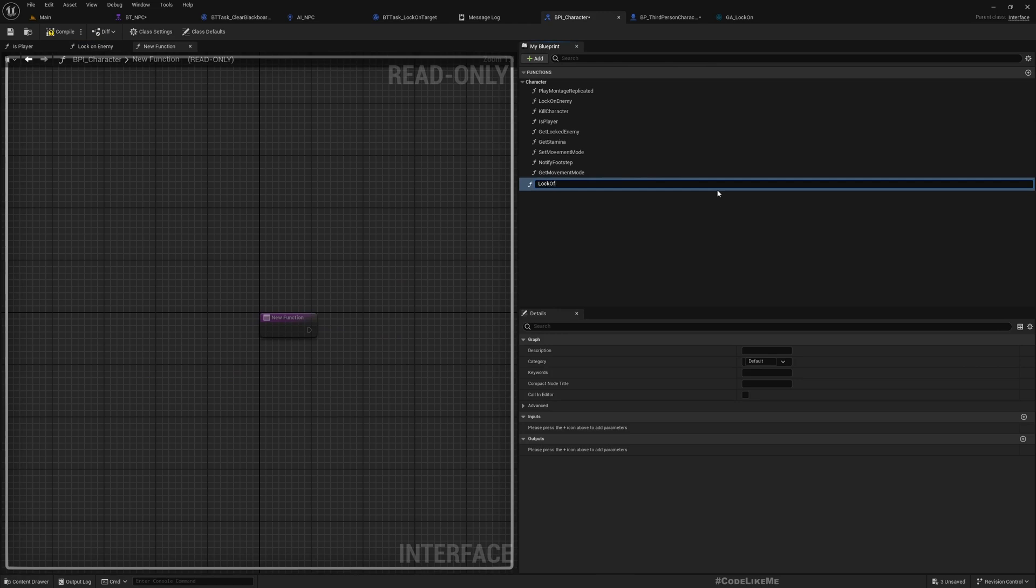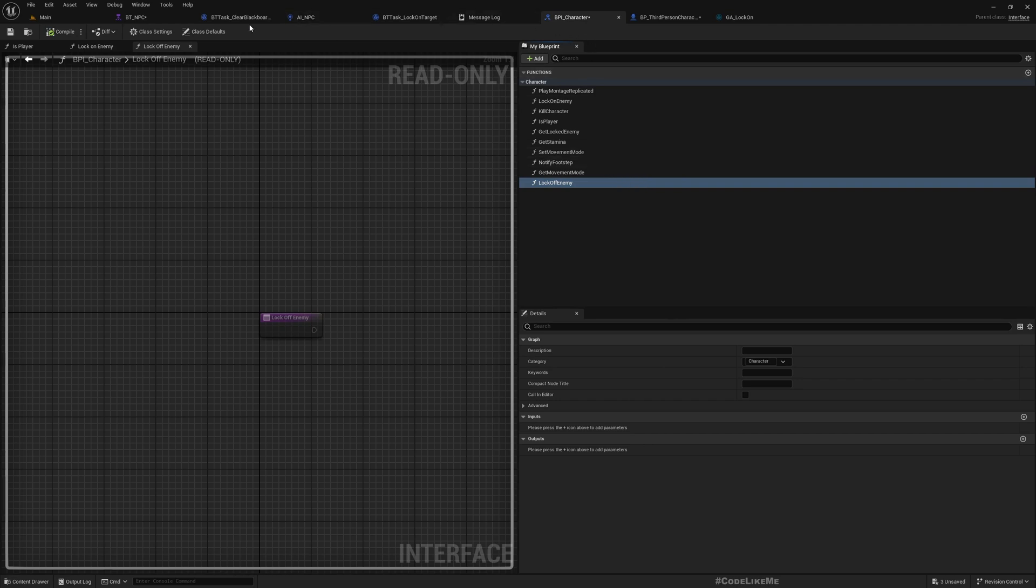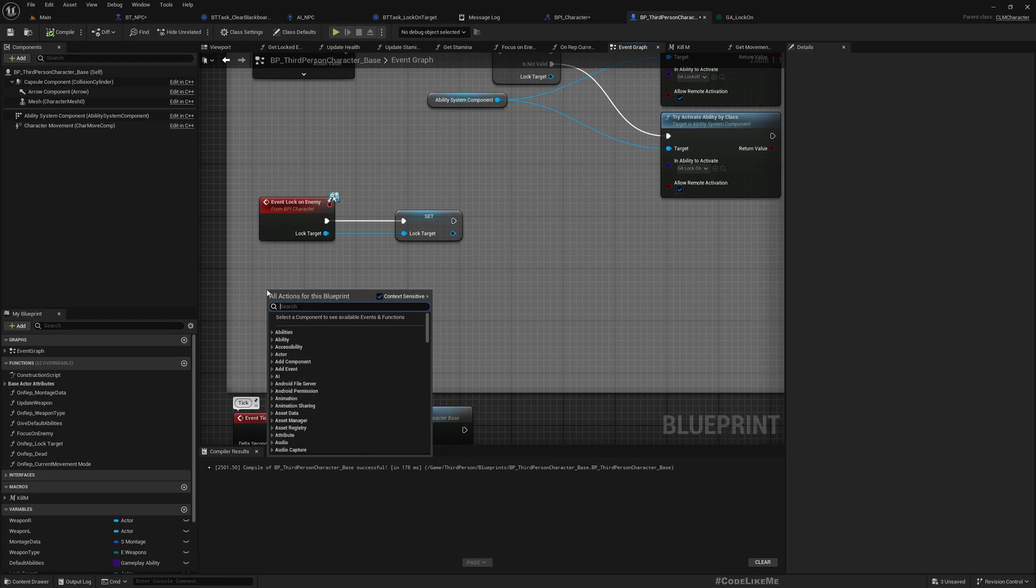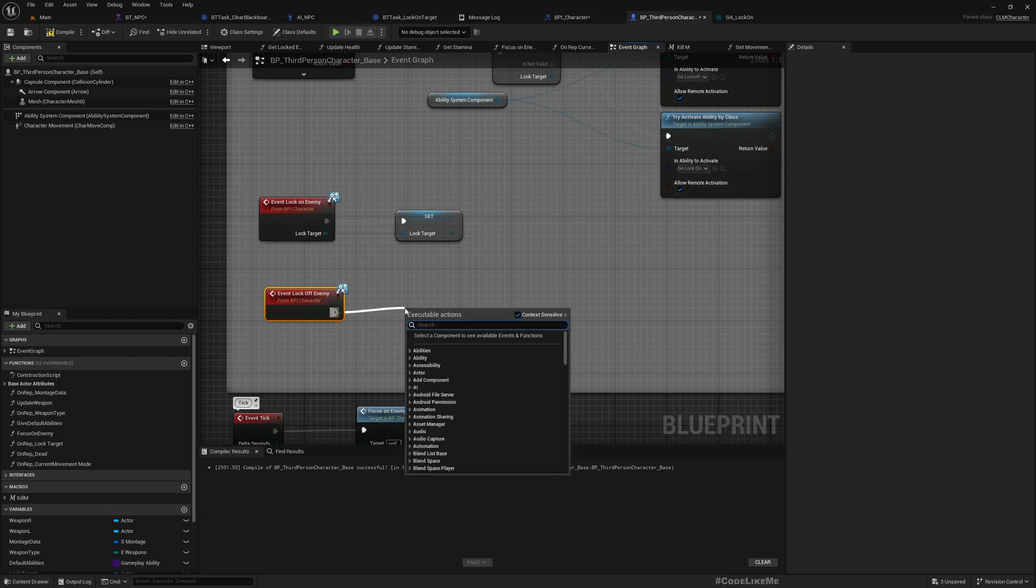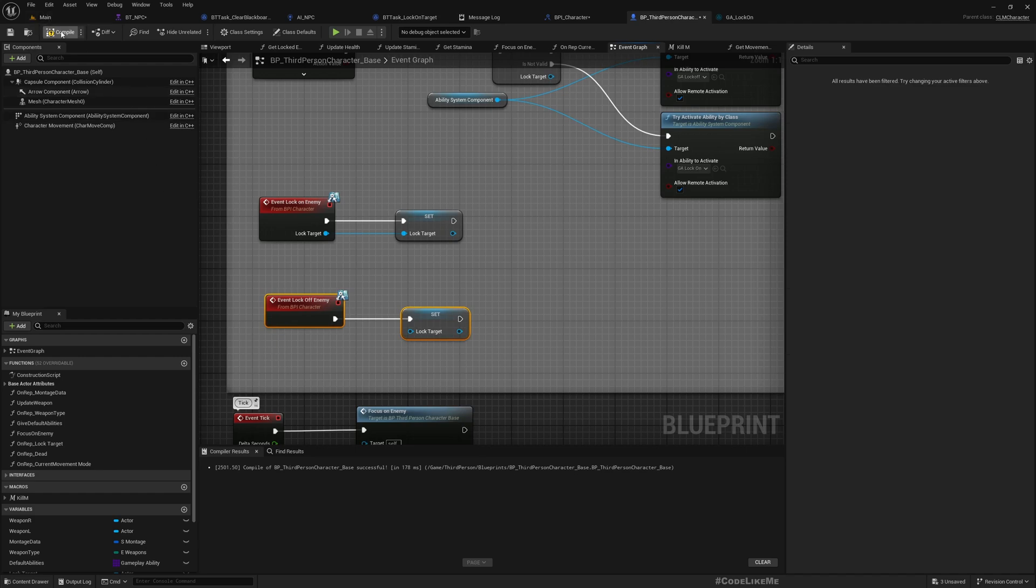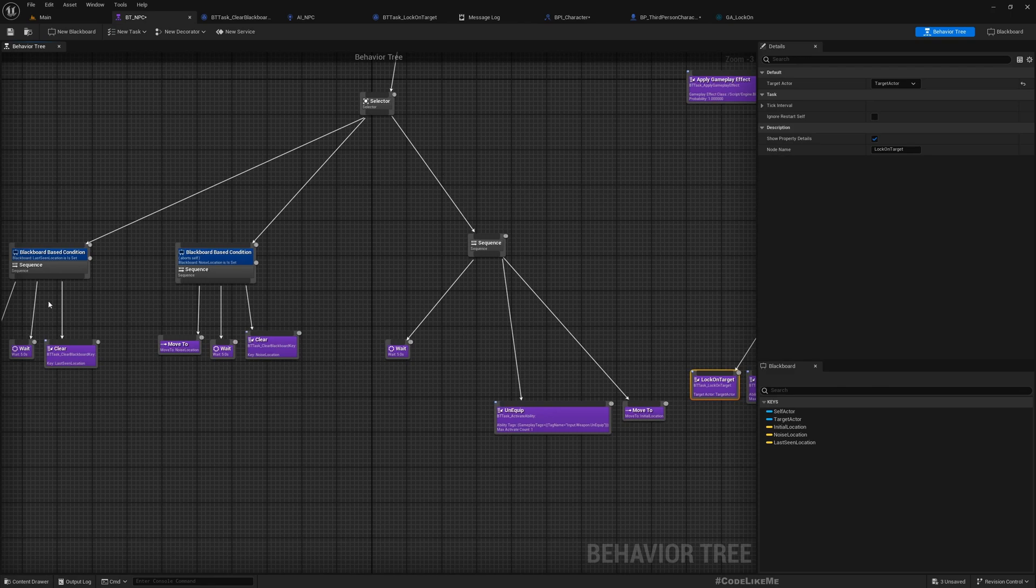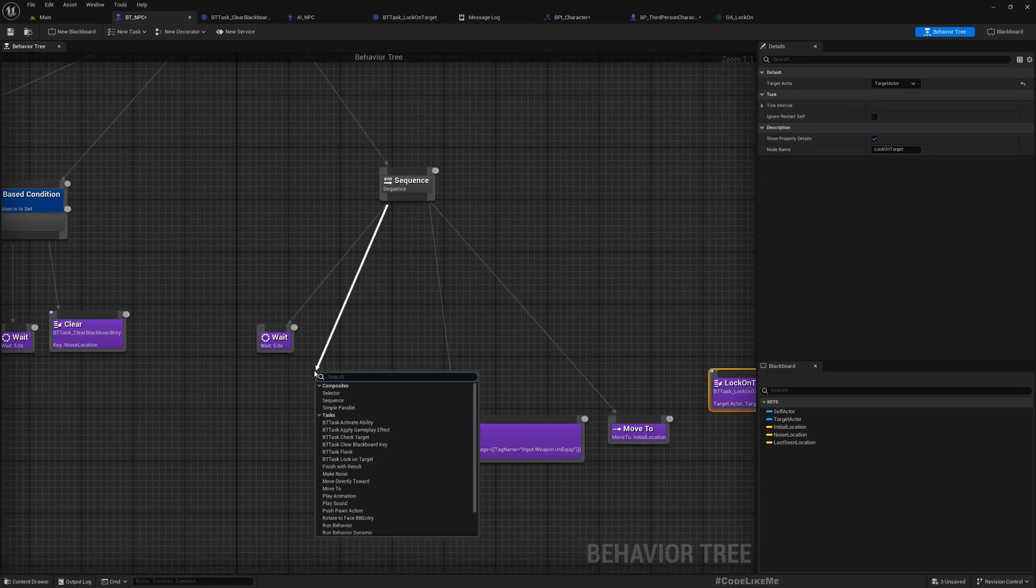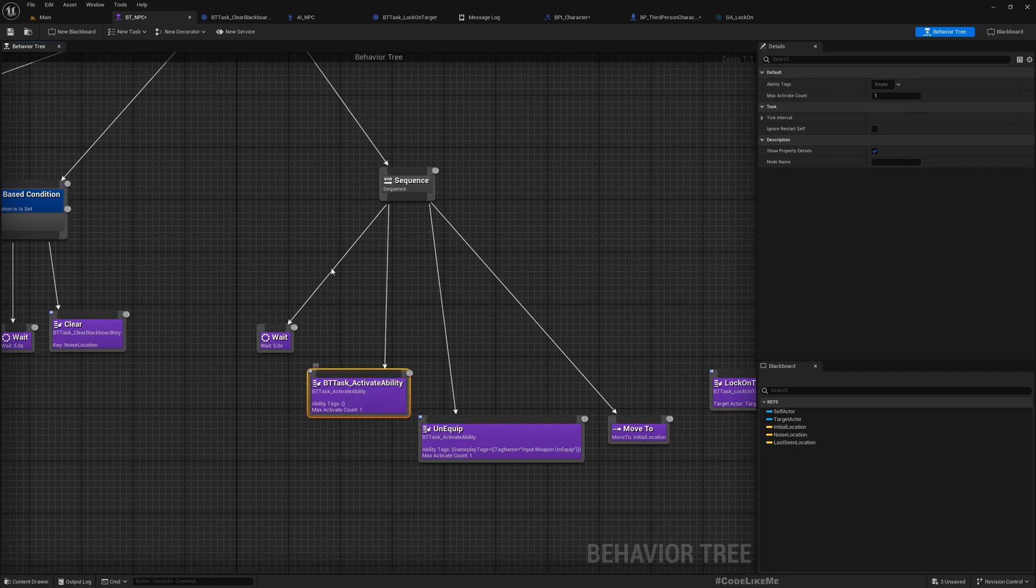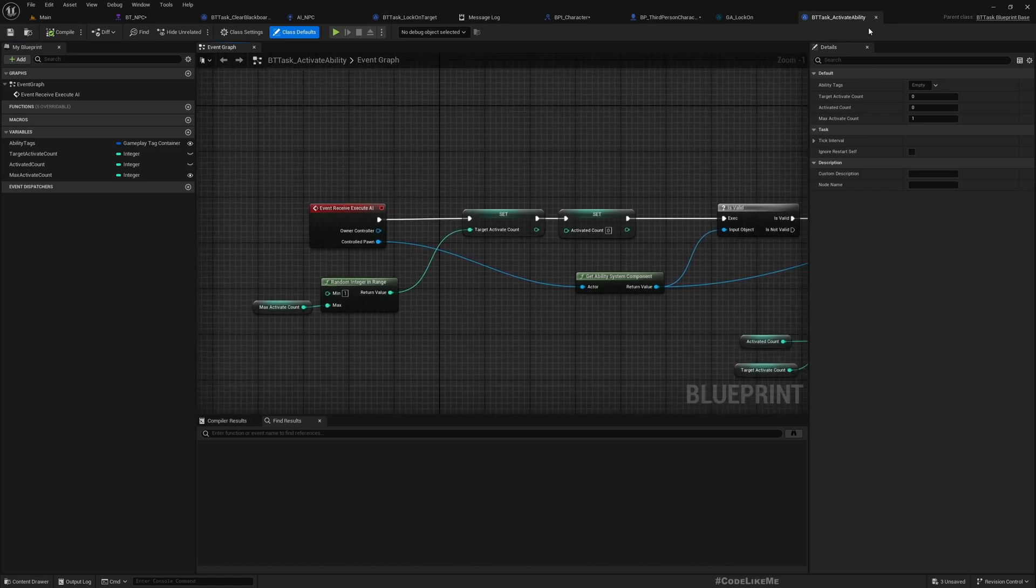Here I'll add a function, lock off, lock off an enemy. It doesn't need an input so all I have to do is implement it in the base character. Here, lock off enemy, and set the lock target to black. And also we need to deactivate, we need to call lock off ability as well, so I'll do that here just in case I have activated the lock on ability. So activate ability.